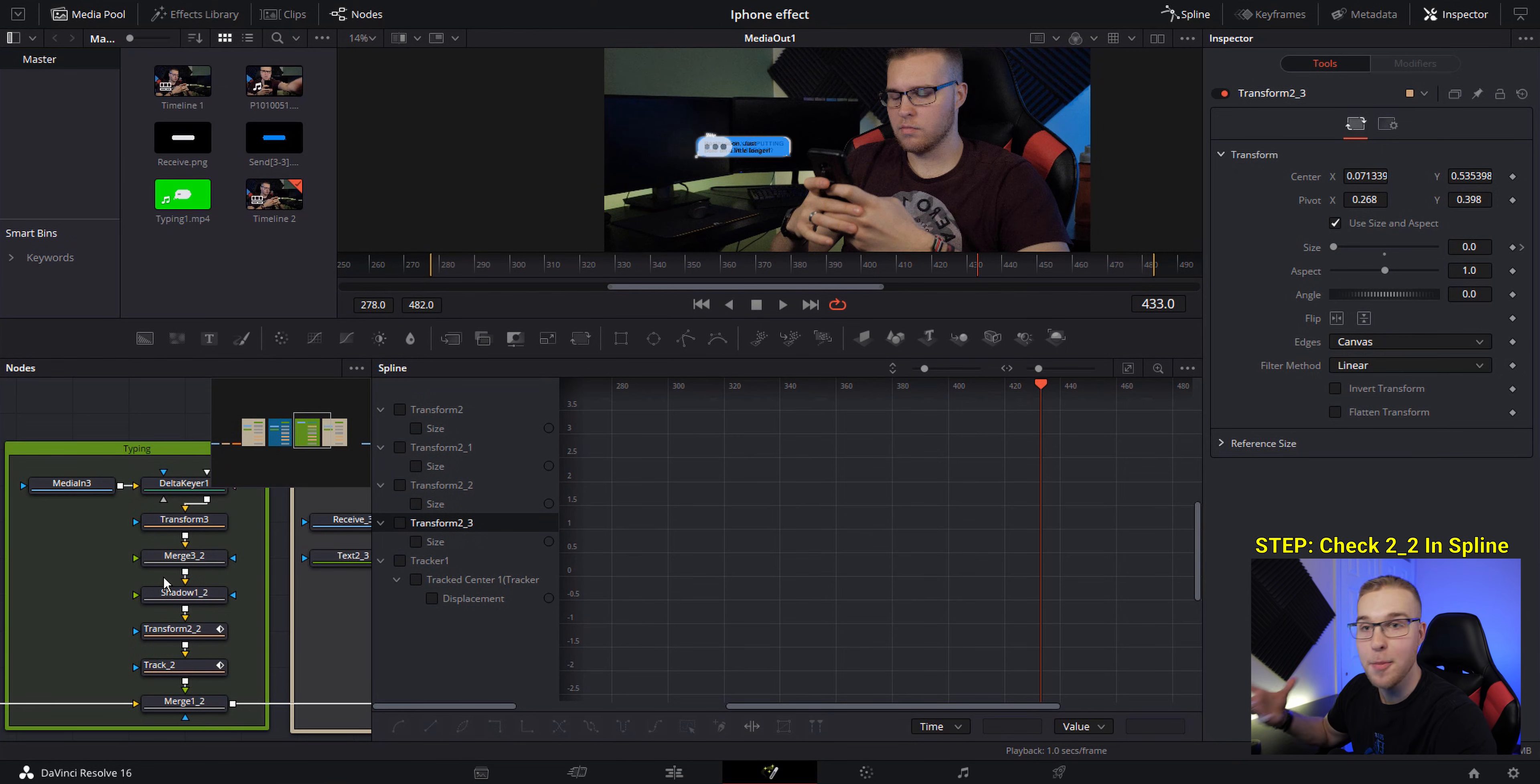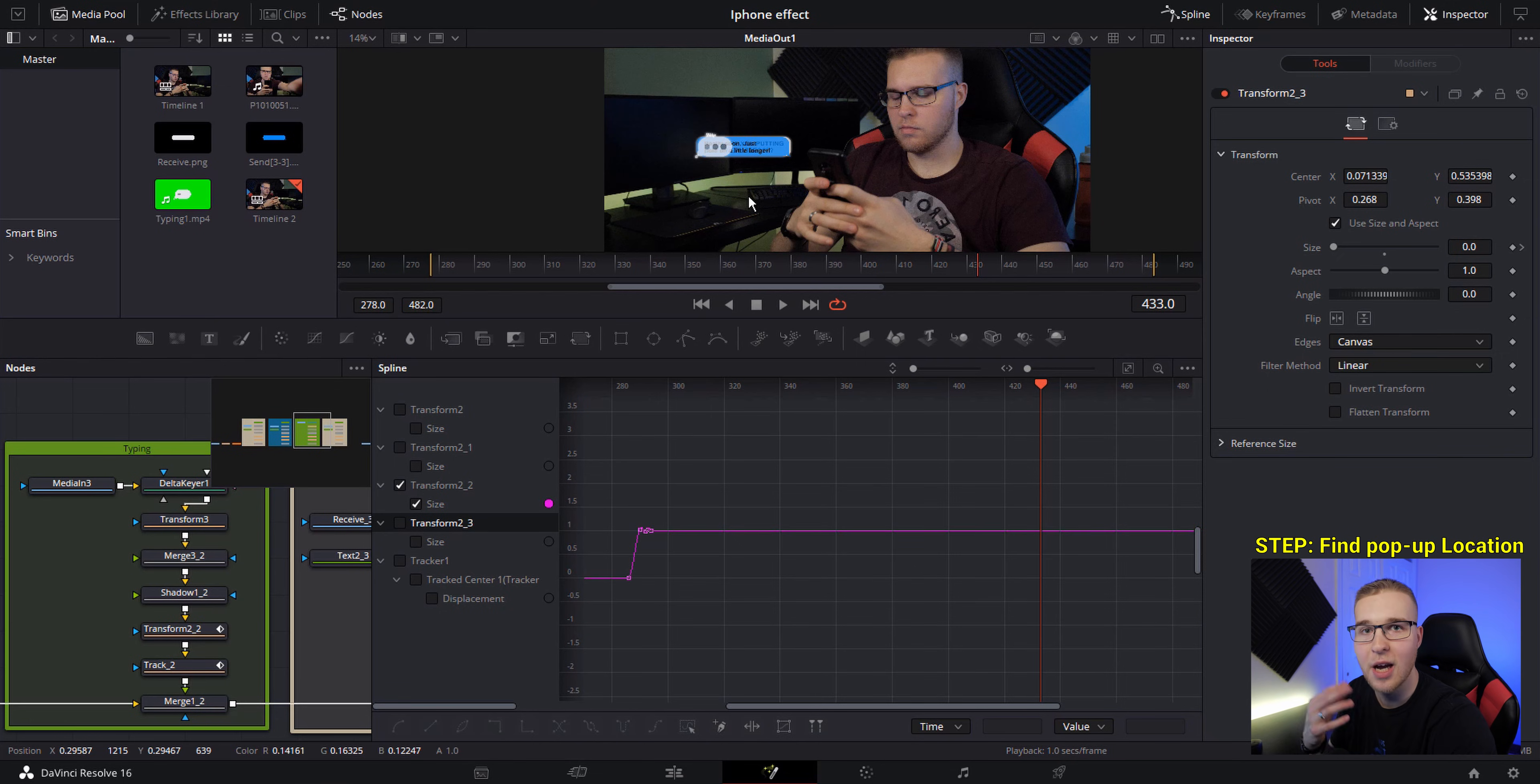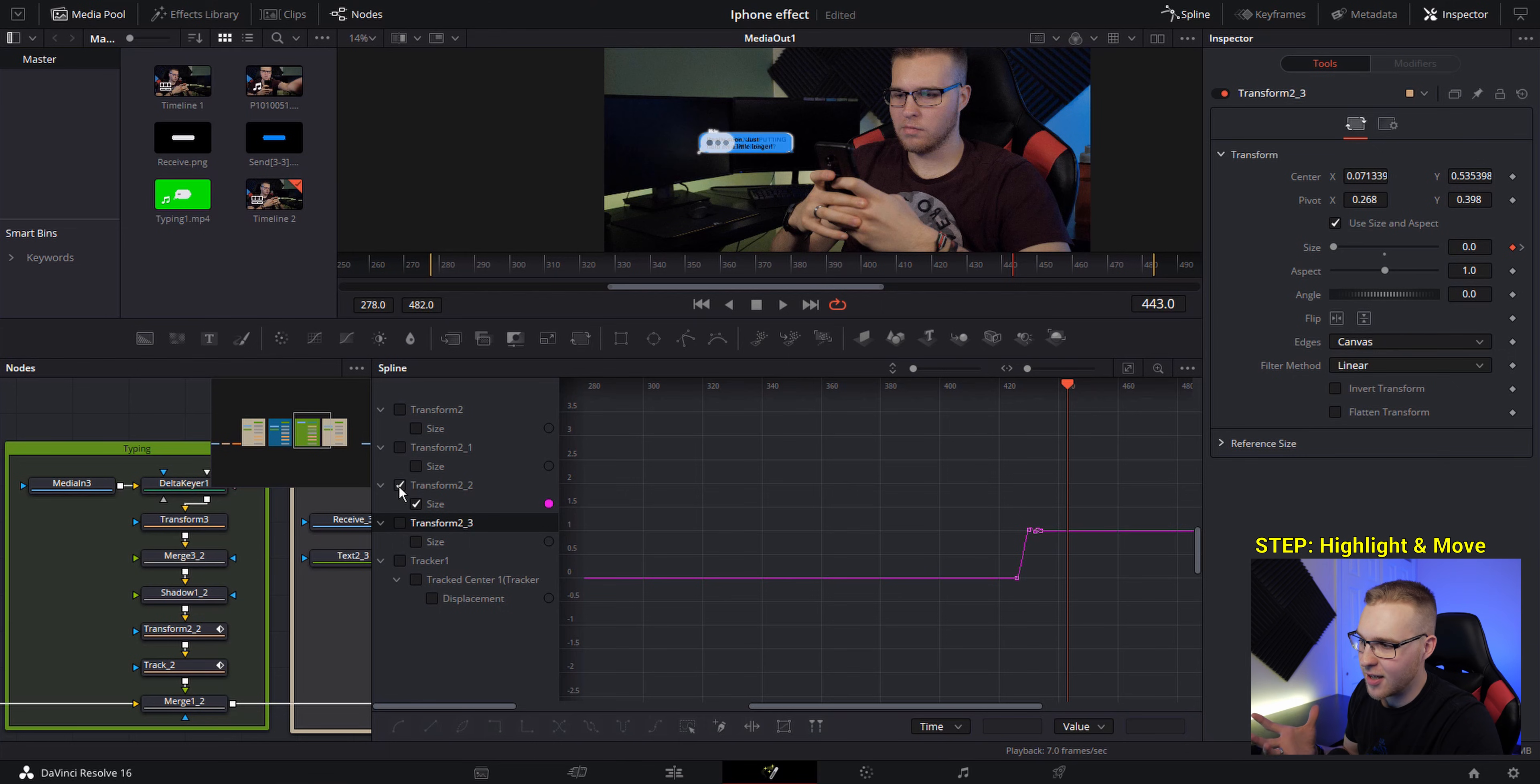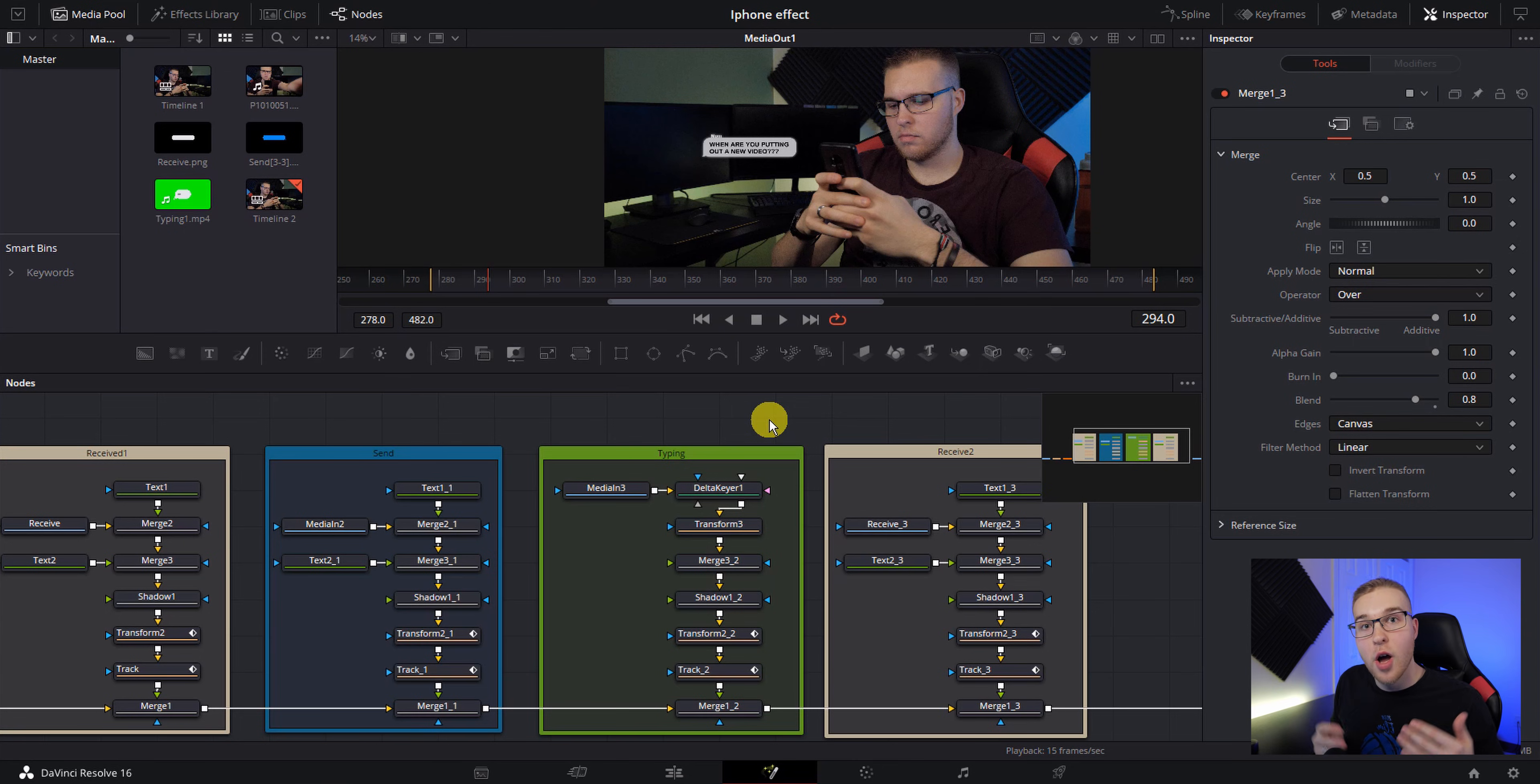So I'm going to deselect this transform two-two. Next, we'll select the typing animation, which is going to be this transform two-two and turn it on in the spline tab. Now, once again, find where you want this typing bubble to pop up, then highlight all of the keyframes, hold shift, grab one of the keyframes and move it over to your playhead. Then just deselect this transform and do the same exact thing for the rest of the text messages.